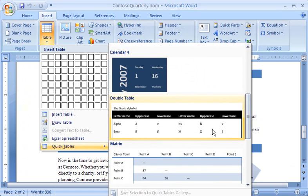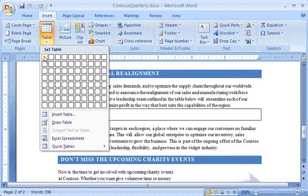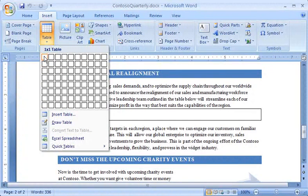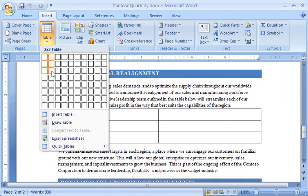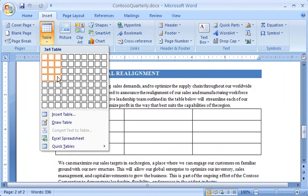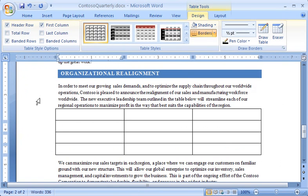But in this document, I'm going to insert a table by simply dragging across the cells in the grid to indicate the number of rows and columns I want in my table. Notice that the proposed table appears in the document as I drag. I click when I see the layout I want, and there's the new table in my document.